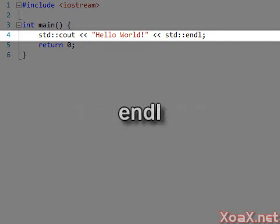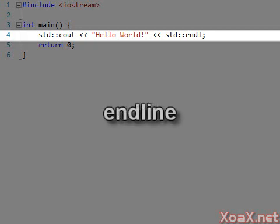After this, we have endl, which stands for the endline character. Endline sends the cursor to the beginning of the next line.